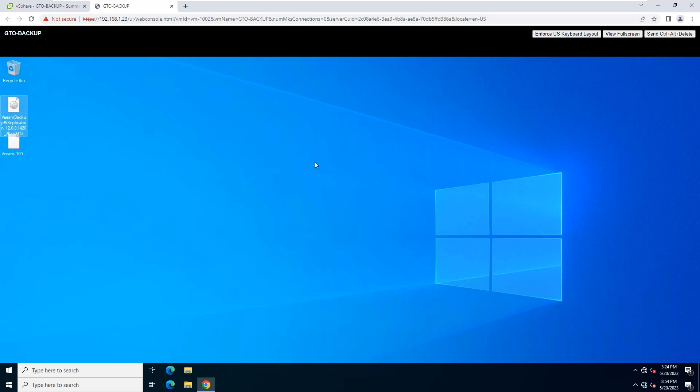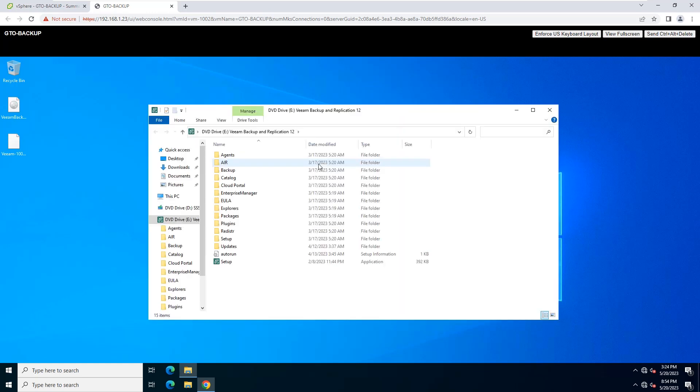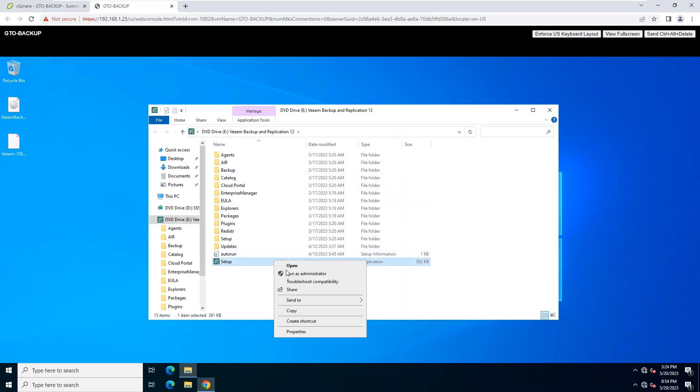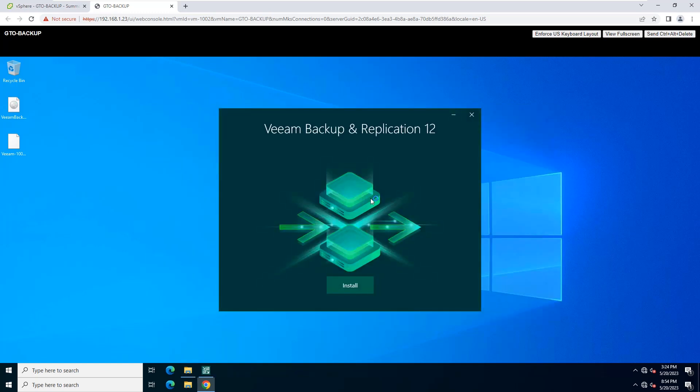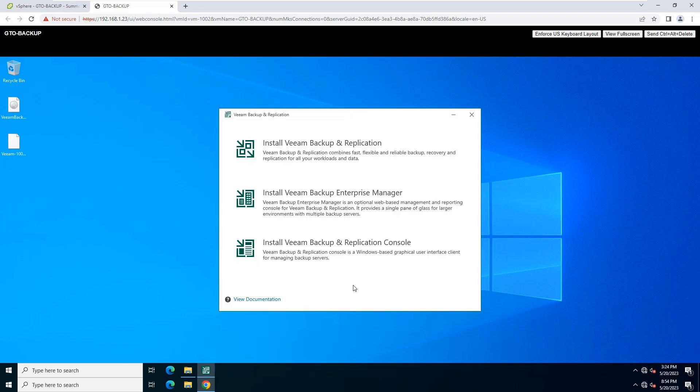Mount the installation image to the machine on which you plan to install Veeam Backup and Replication. Run the setup.exe file from the image. Click Install to start the installation process.